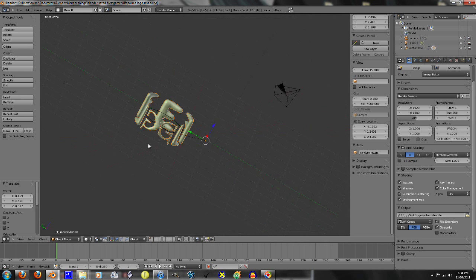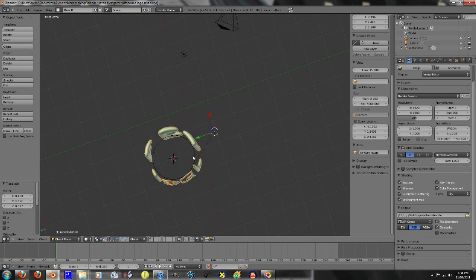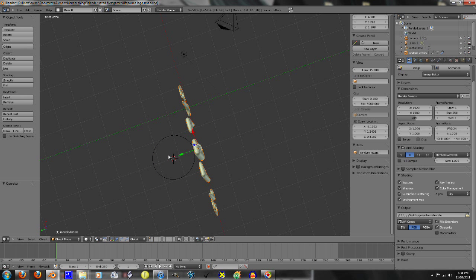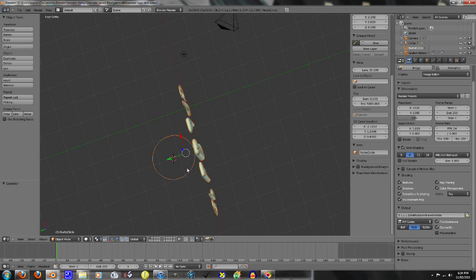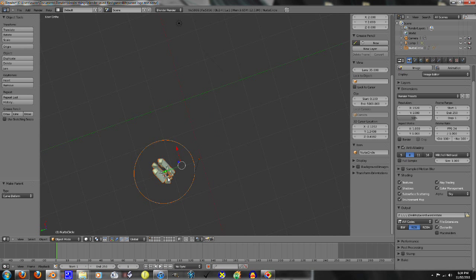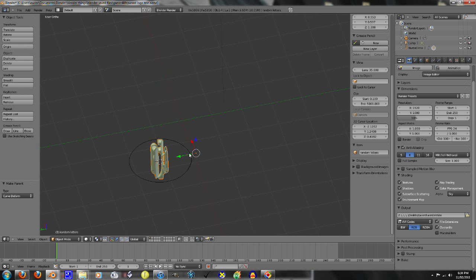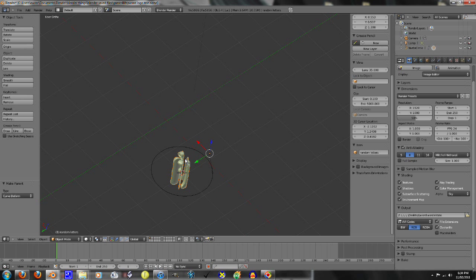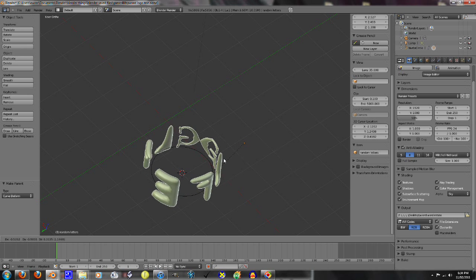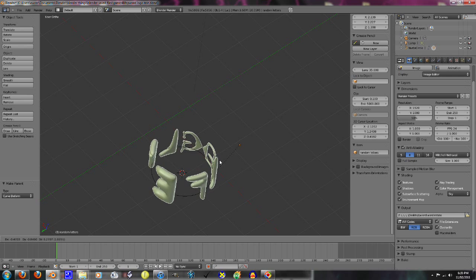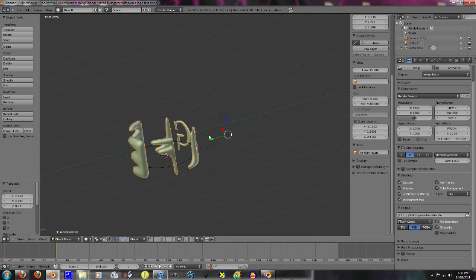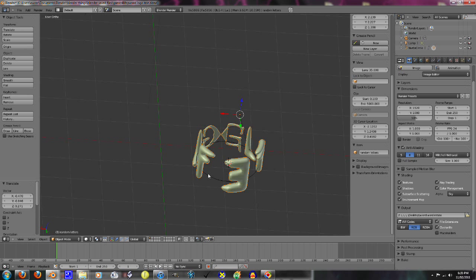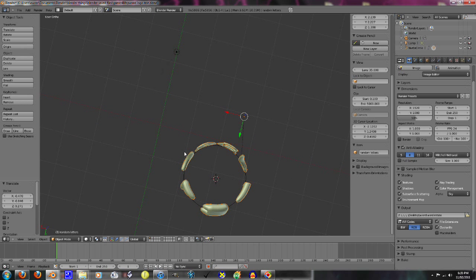I messed that up a little bit, didn't I? Yeah, I did. So, there's a little bit of tweaking there that needs to be done. I'll show you that again. With the text selected first, shift, right-click the NURBS circle, ctrl P, curve to form.